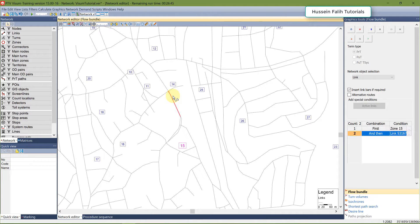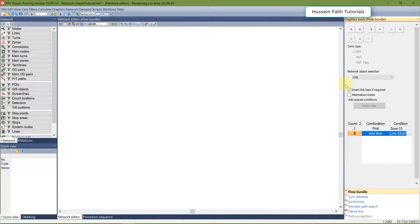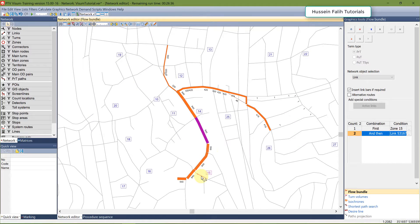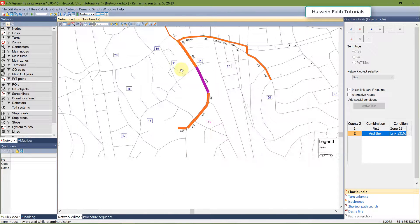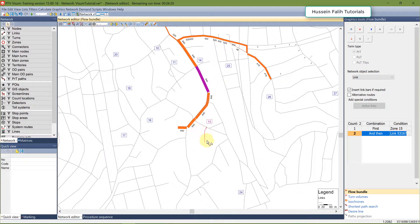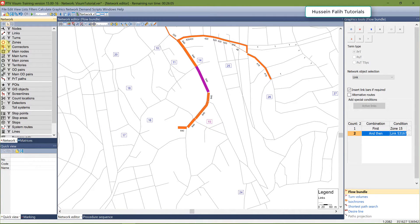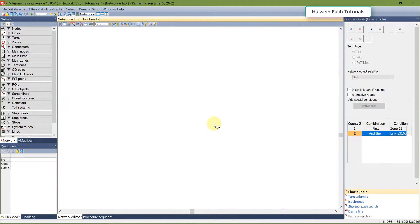I want to see the people generated from this zone and using this link. I'll run it. There are 640 — they are generated from the zone, using this link, and going to here, here, and there. One thing that might be confusing: the volume is starting from this link, and the zone centroid is here. This means there is a connector that connects this node to this zone. If you switch to connectors you'll see that connector confirmed.